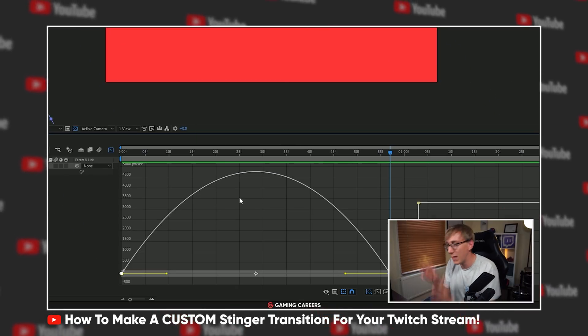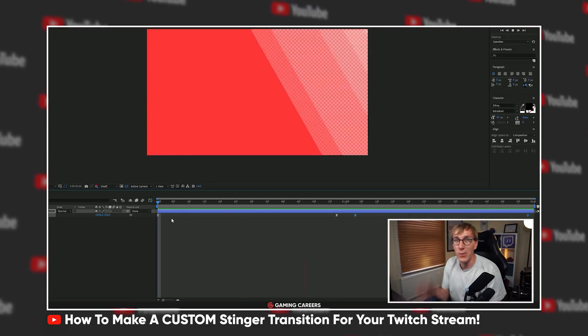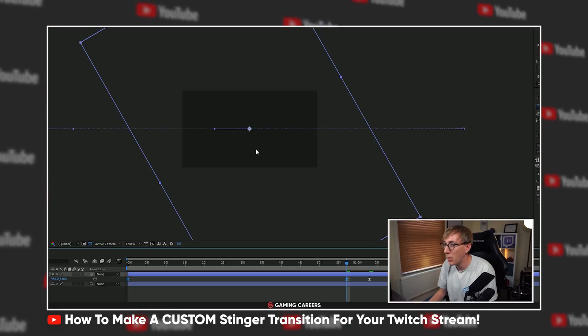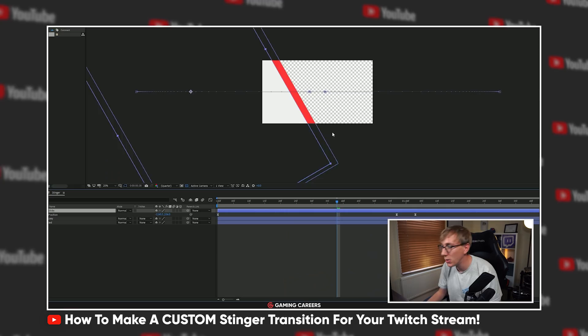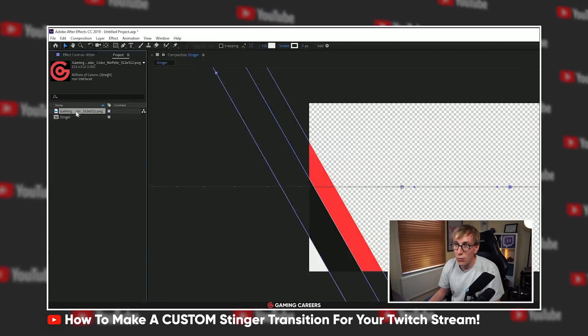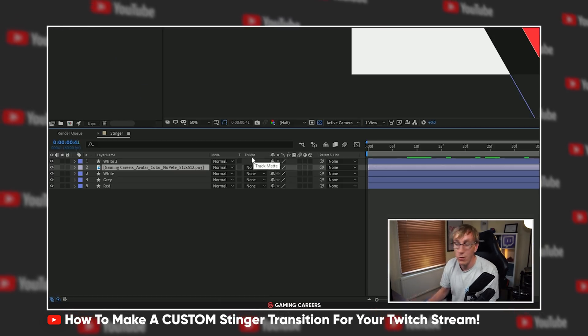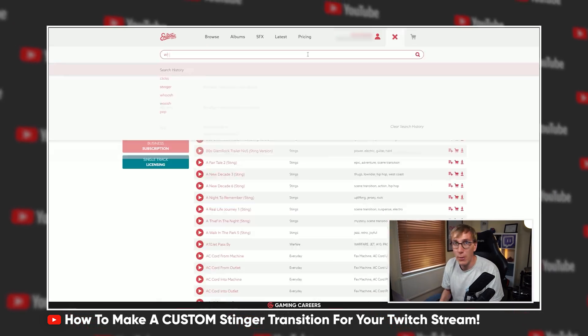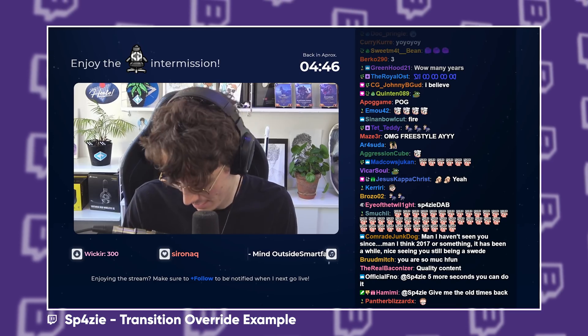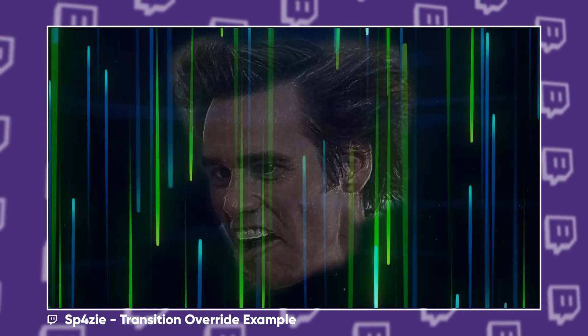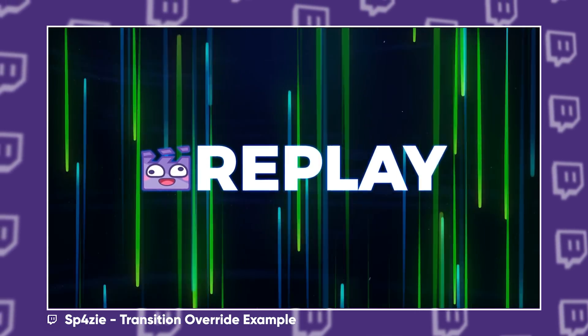But what we're talking about today is Transition Overrides, which effectively allows you to customize different transitions for different scenes. Because as great as Stinger transitions are, maybe sometimes you want something a little different when you switch to a specific scene. Maybe you even want to use a completely different Stinger transition when you watch a replay or something like that.